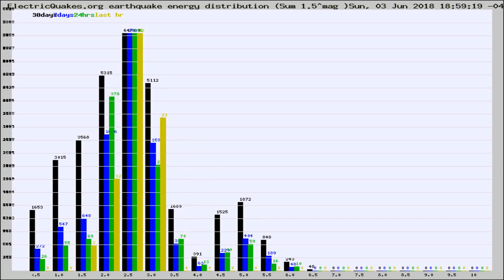Different colored columns are for 30 days, 7 days, 24 hours, and the last hour.